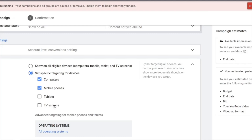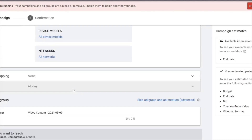If you want, you can actually leave Tablets on, because Google AdWords will optimize to wherever it can get the most conversions for you.